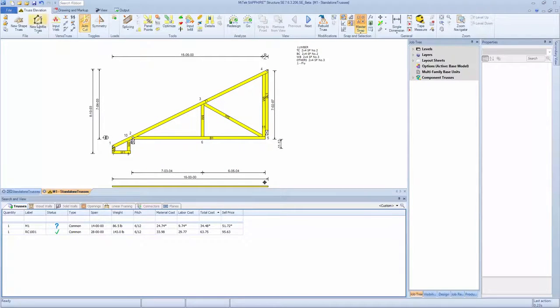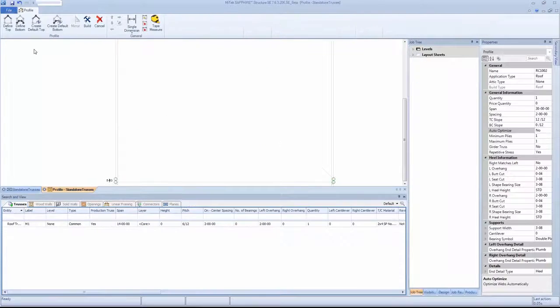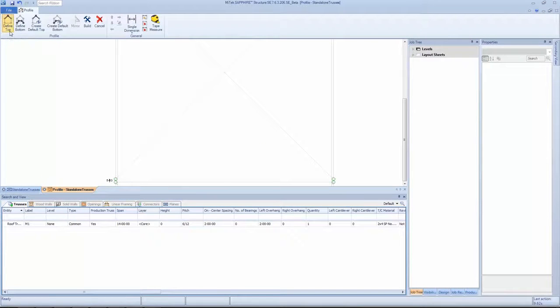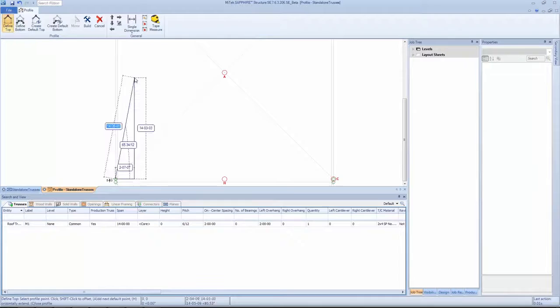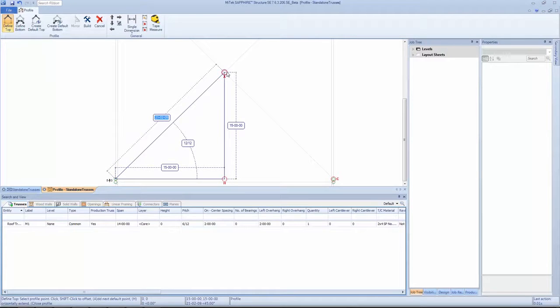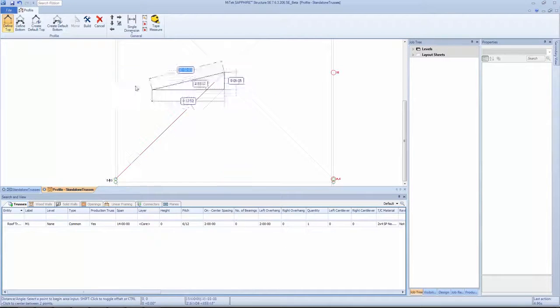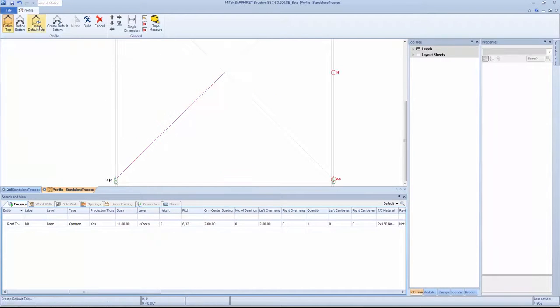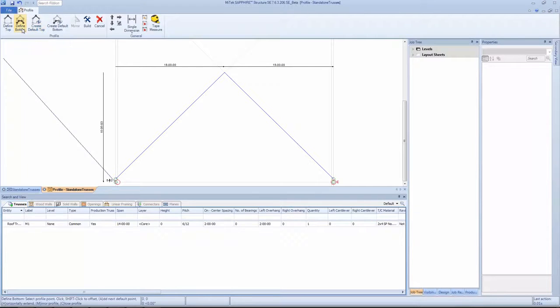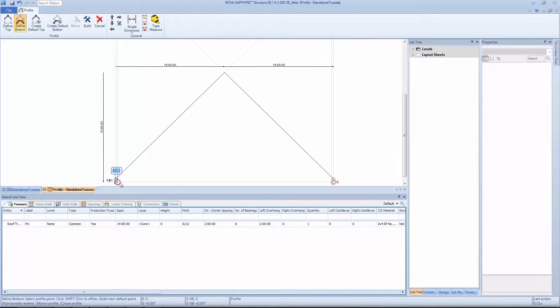An intuitive profile truss tool allows designers to use CAD-like functionality to define the perimeter of a truss. Structure layout functionality makes it possible for designers and estimators to build a profile truss in only a few steps, using existing knowledge and familiar processes.